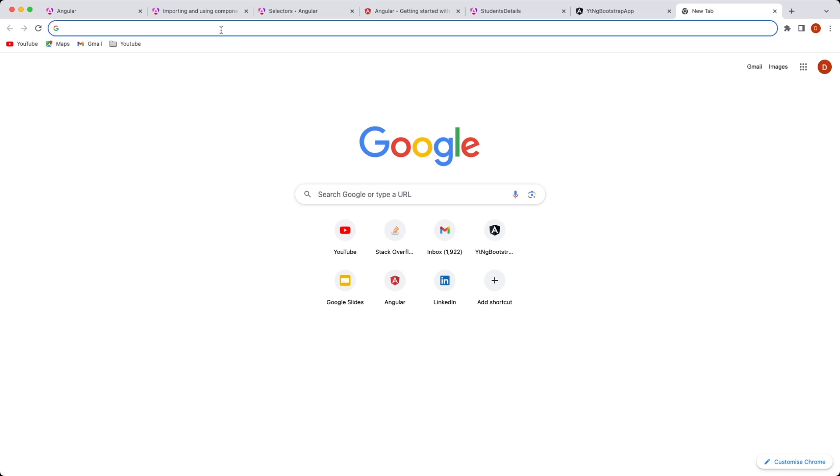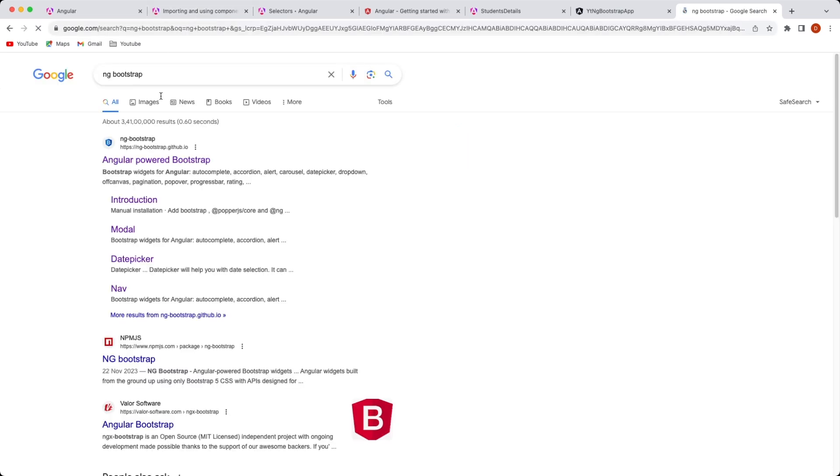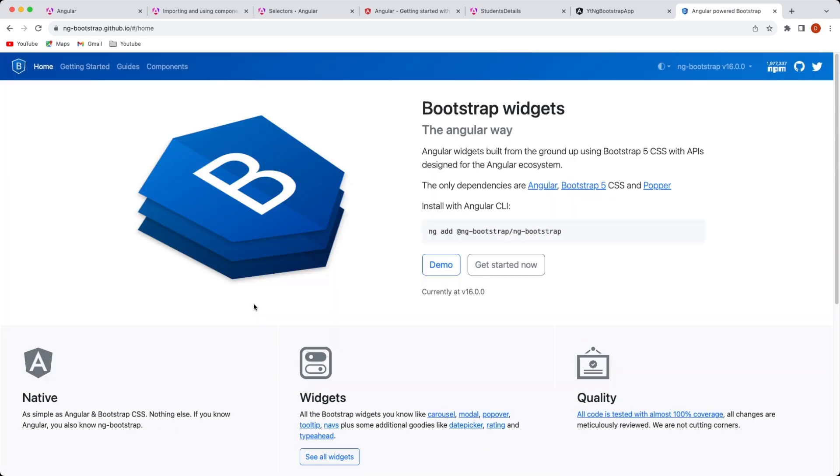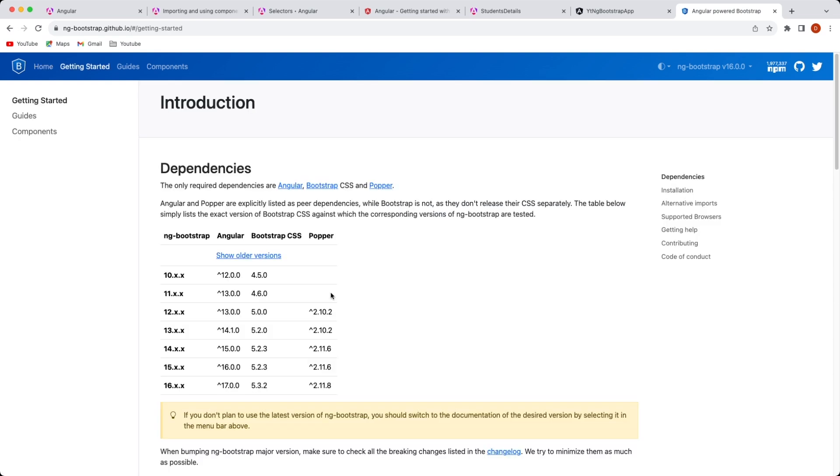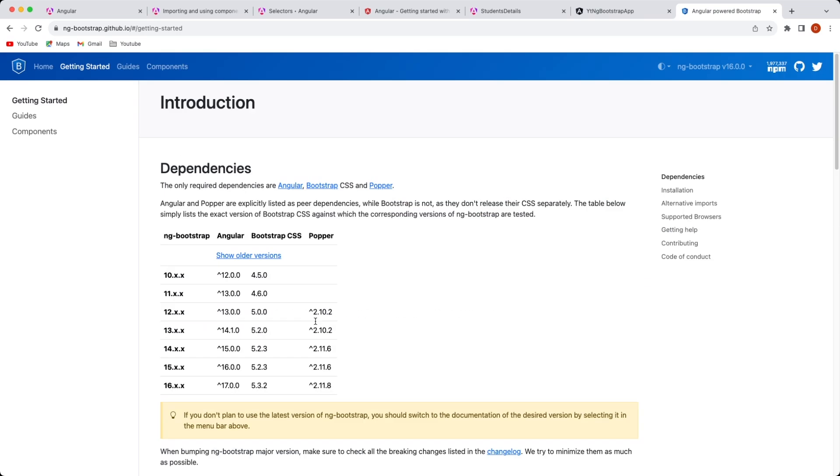Let's quickly see what version of Bootstrap is supported by Angular 17. Let's click on the get started. As you can see on the dependencies side, the ng-bootstrap version 16 is supported by Angular 17 and higher version, and then the Bootstrap CSS for the same is going to be version 5.3.2 and Popper is 2.11.8.